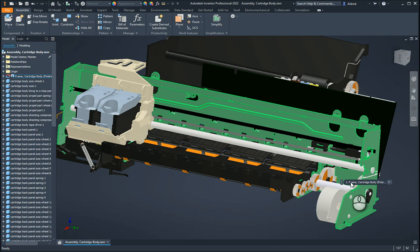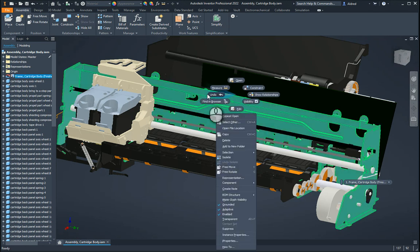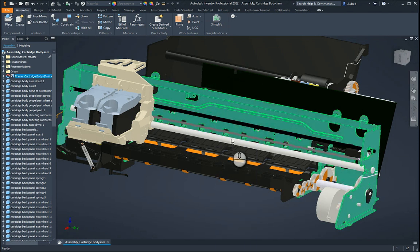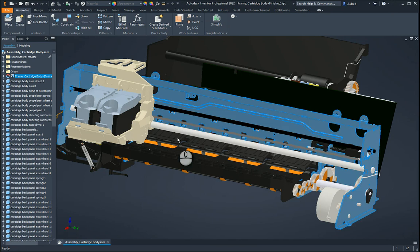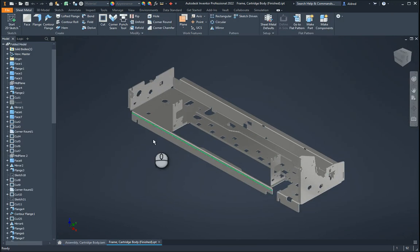The first thing is, if I've got an Inventor assembly over here, you'll see I've got a couple of sheet metal components in it. So how do we get these sheet metal components to be in the file format that we want? First of all, what I need to do is open up this part here as itself, and you'll see I've got my sheet metal components.